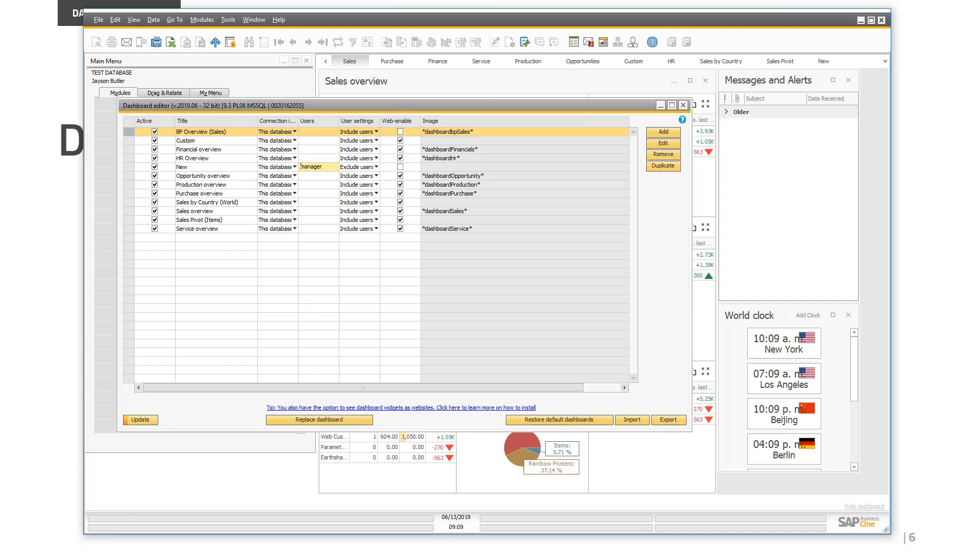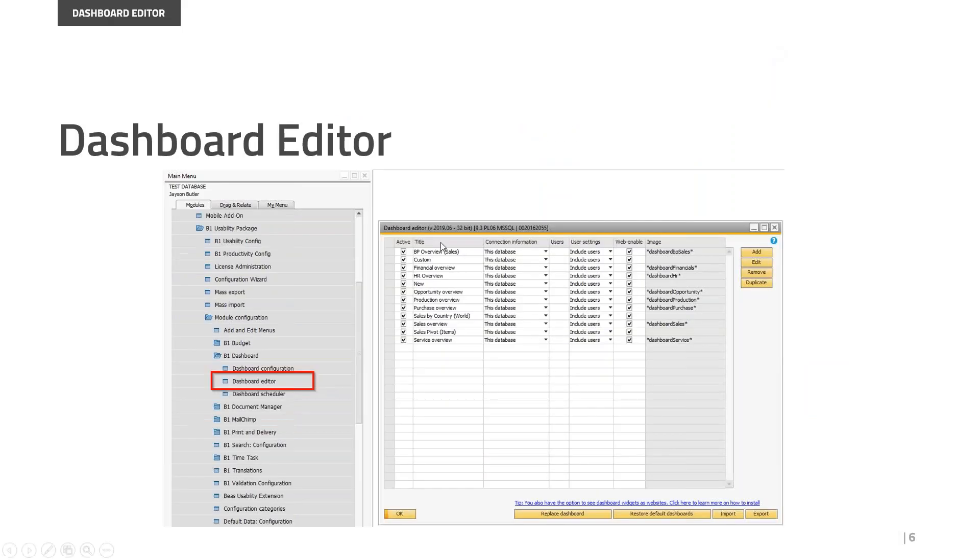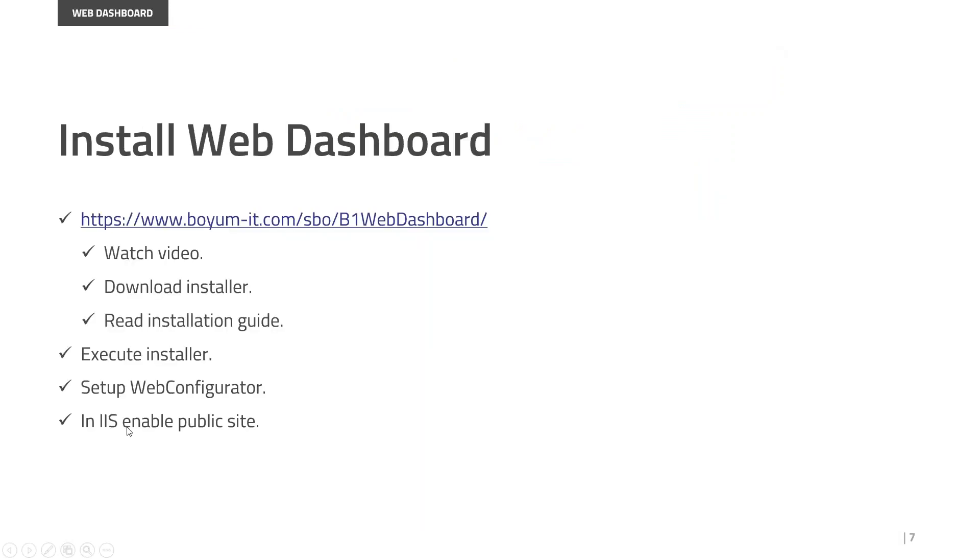Once I've selected all the dashboards, permissions, and of course the users that will see the correct information, now we can start installing the web dashboard. It is very simple, only a couple of extra steps.